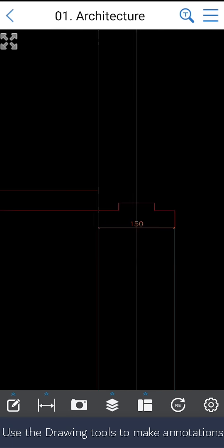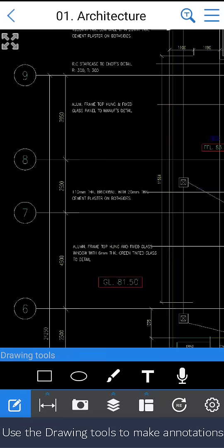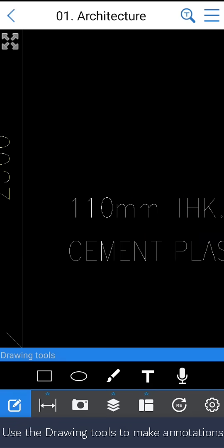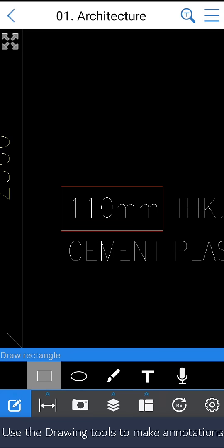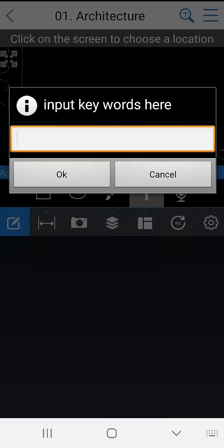Also, you can use the drawing tools to make annotations. For example, you find that the information here is wrong, then you can highlight it and put the correct value here.